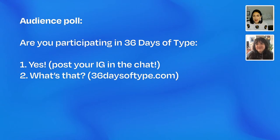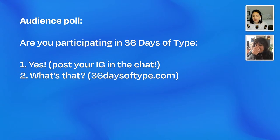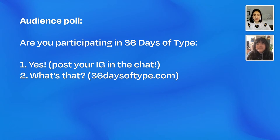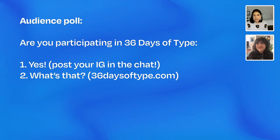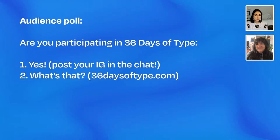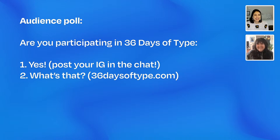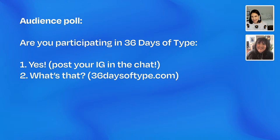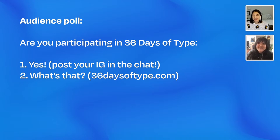We have a poll for you today that we'd like to get your answers on. So, are you participating in the 36 days of type? If yes, say one. If two. I mean, if no, say two. You got it. Keep going. Let us know.